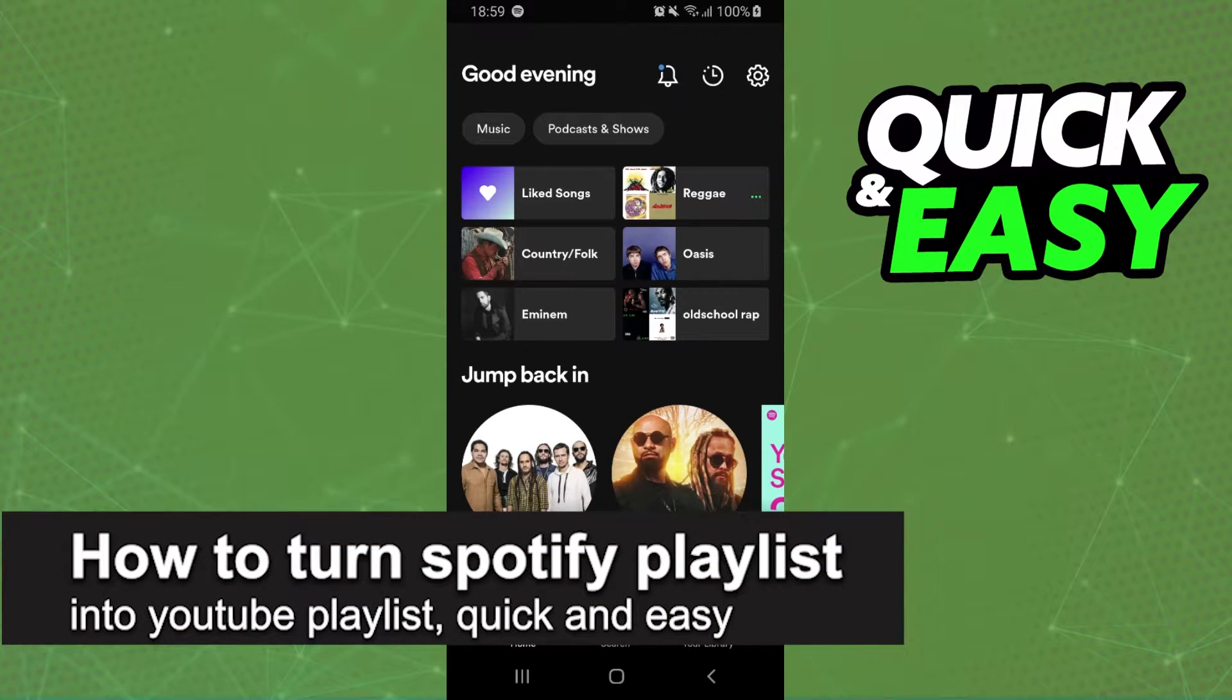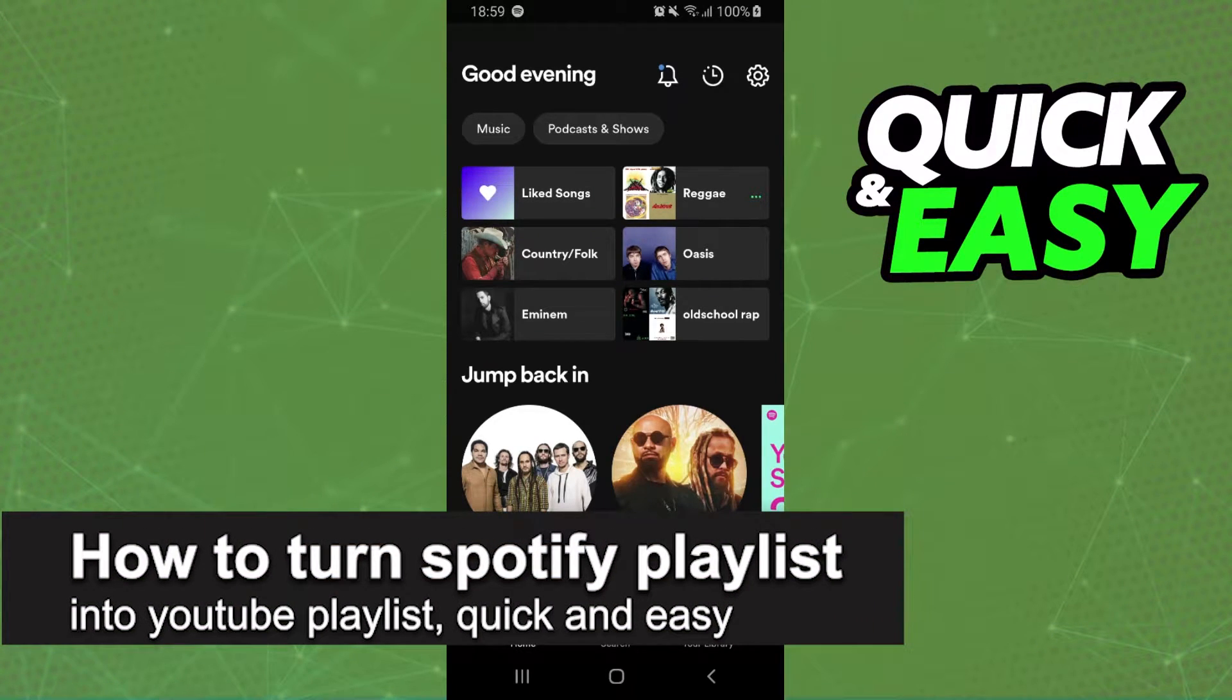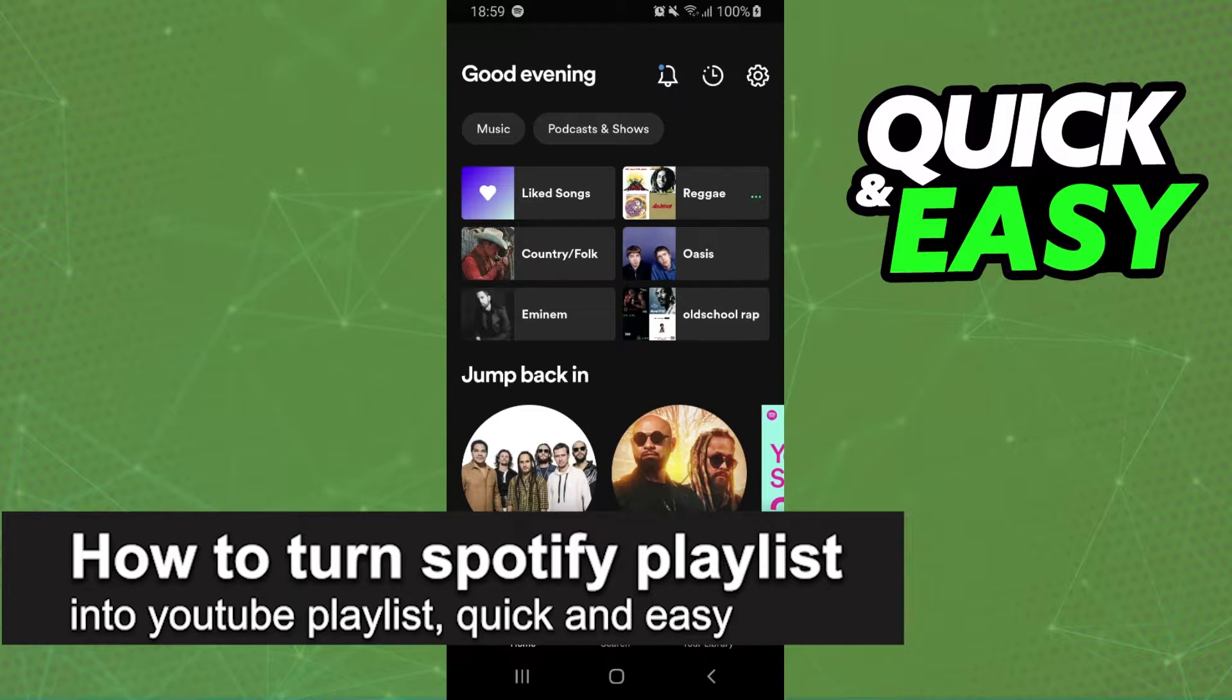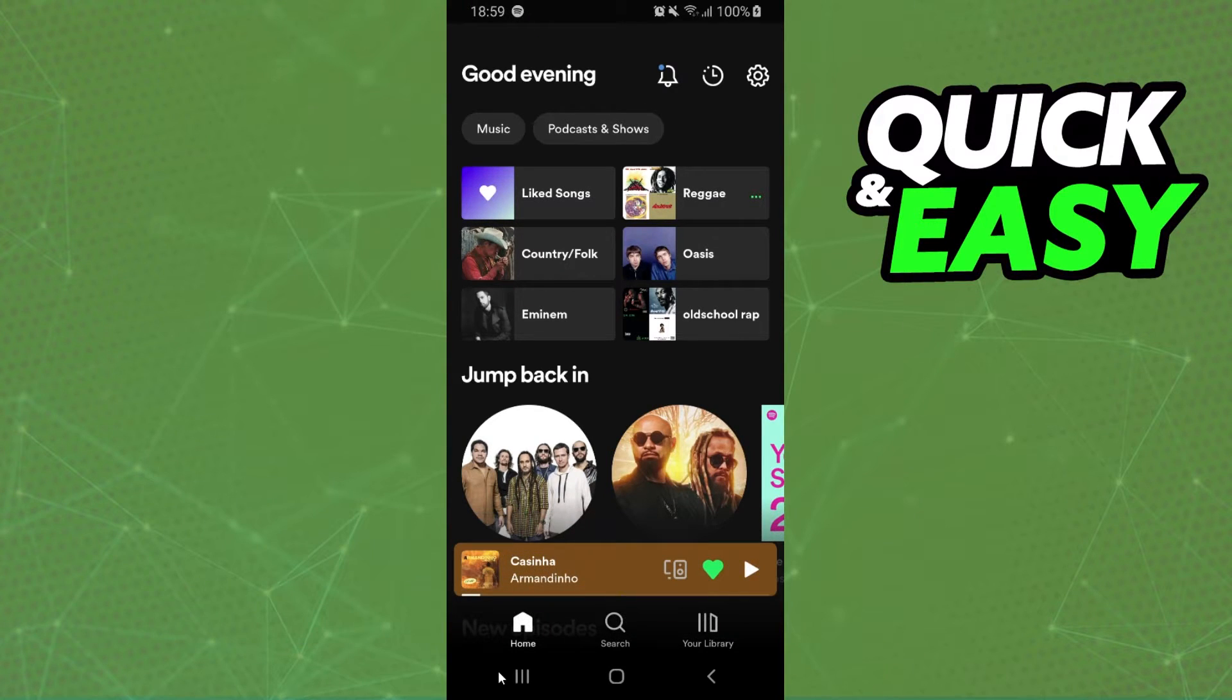How to turn a Spotify playlist into a YouTube playlist. Is it possible? Let's find out now.